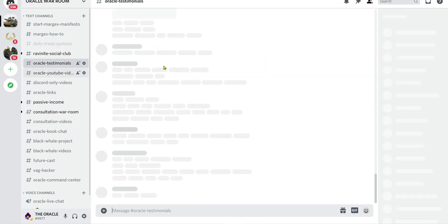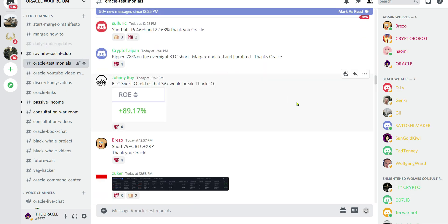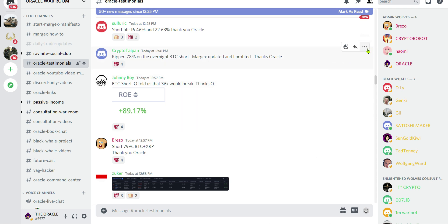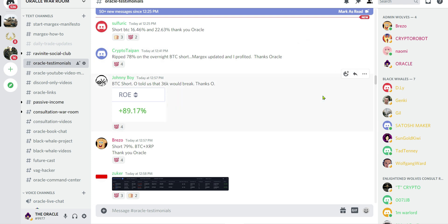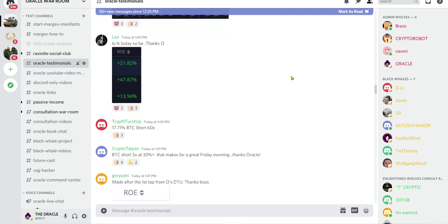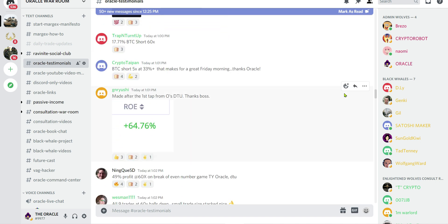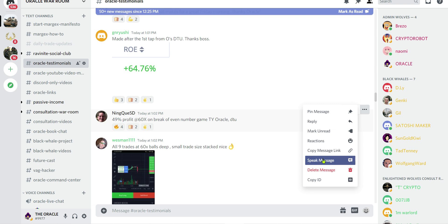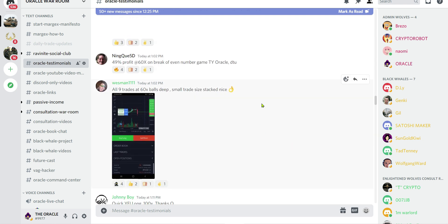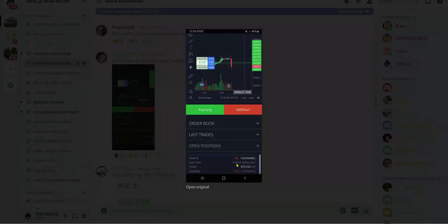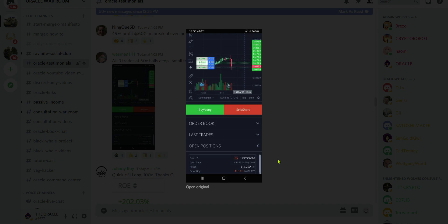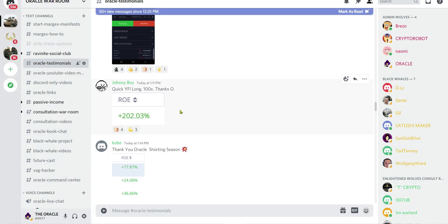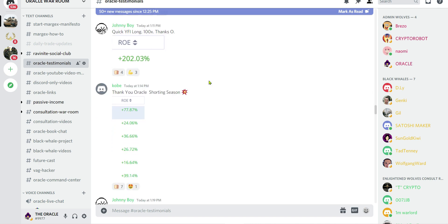Let's check if it's real. Yeah, look. Johnny Boy said BTC short, told us that 36k would break. Crypto Taipan said ripped 78 percent on the overnight BTC short, Margex updated, and I profited, thanks Oracle. I can't see what this is. Falls Deep, you went in a bunch of trades. I don't know, 202 percent on YFI.